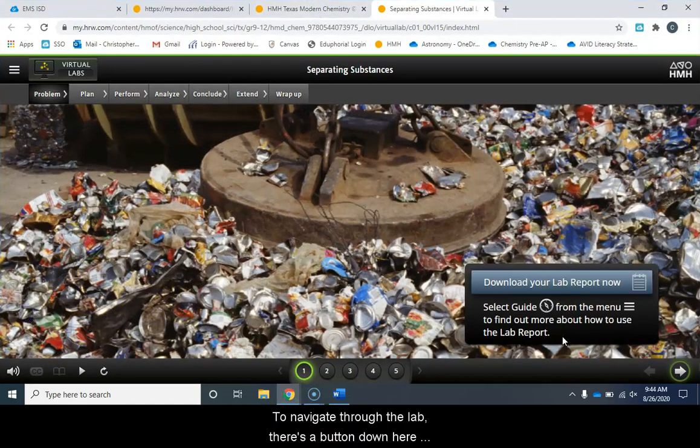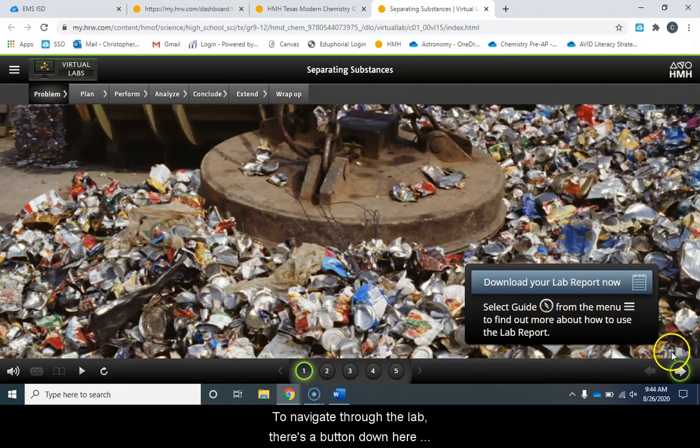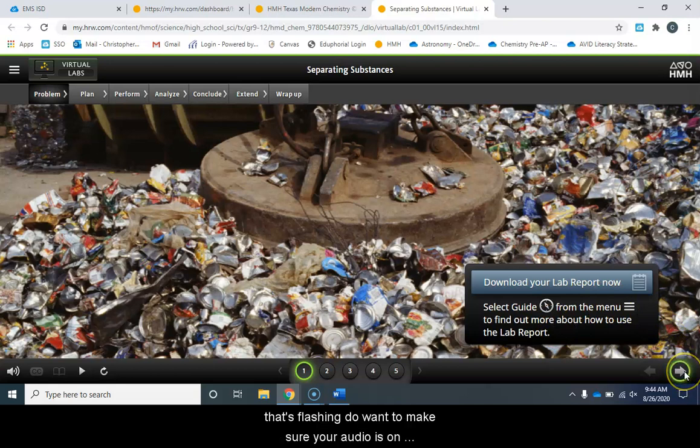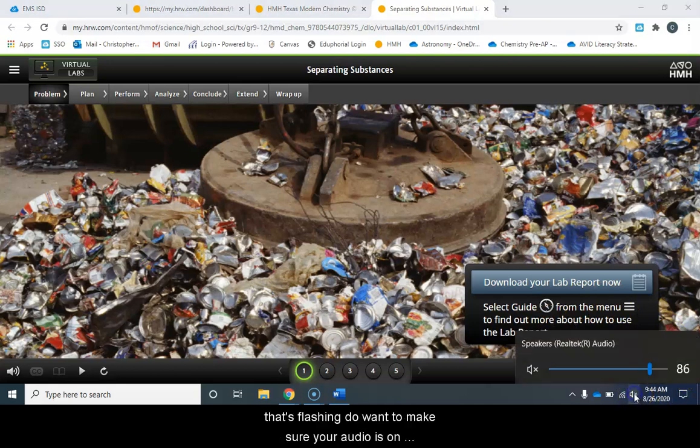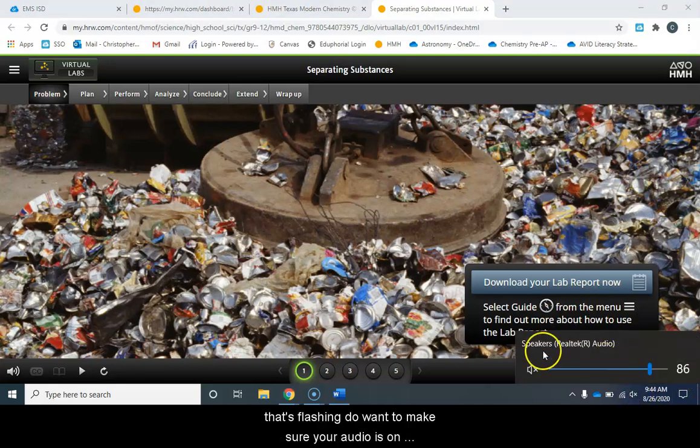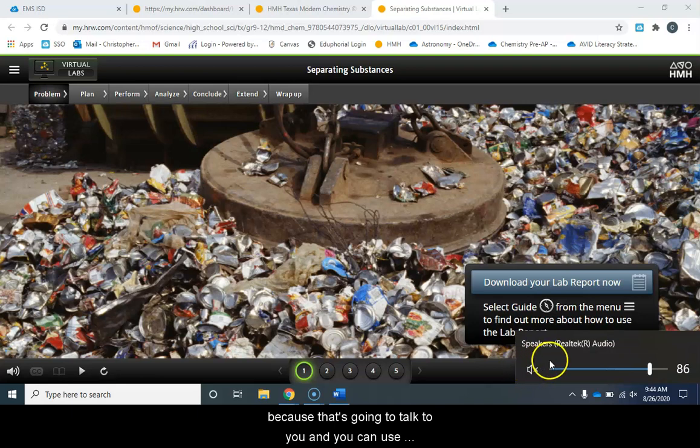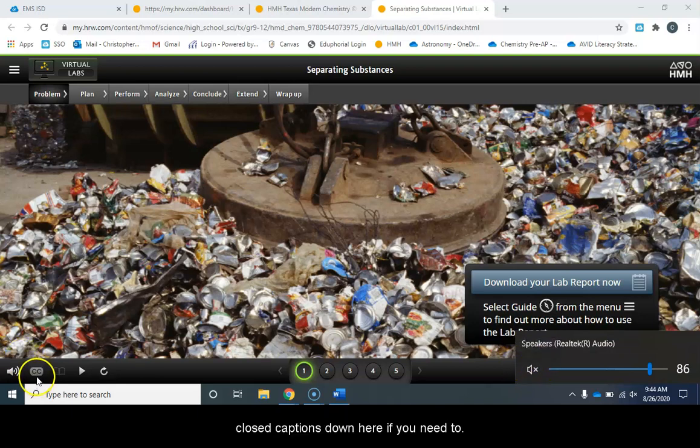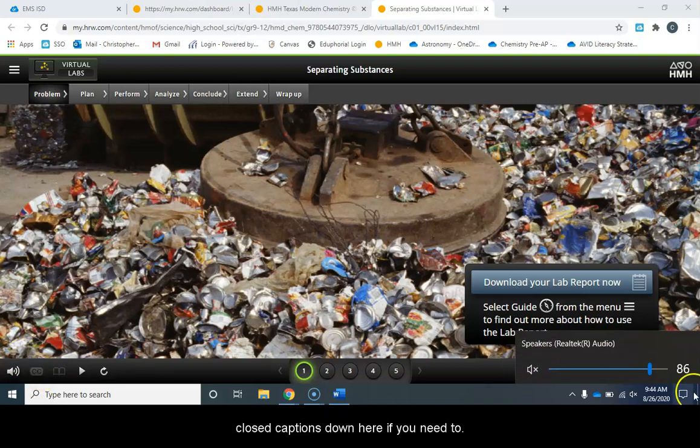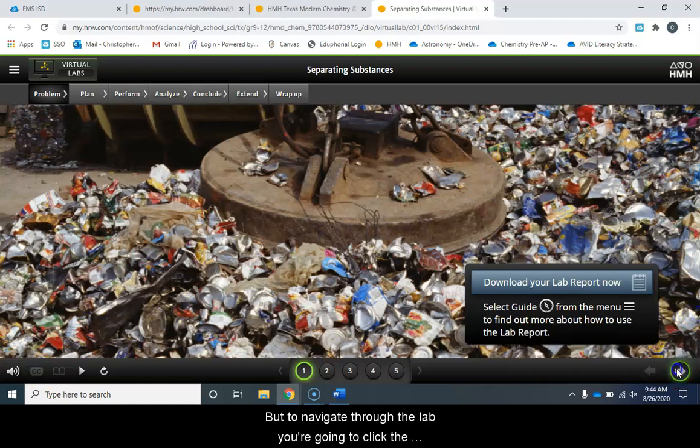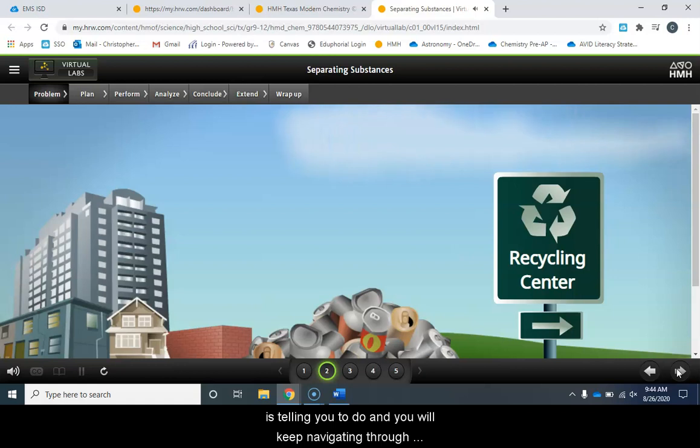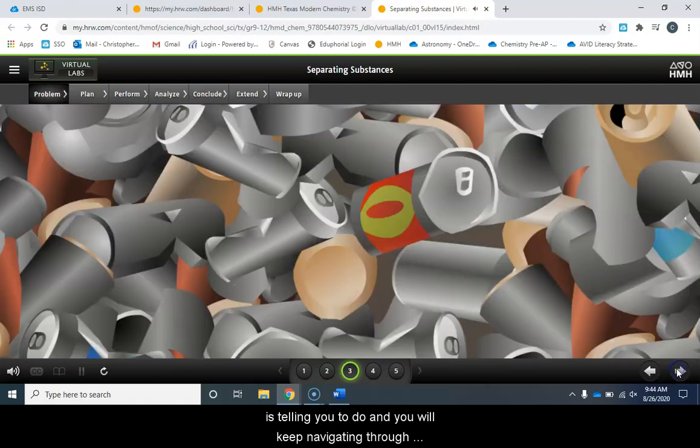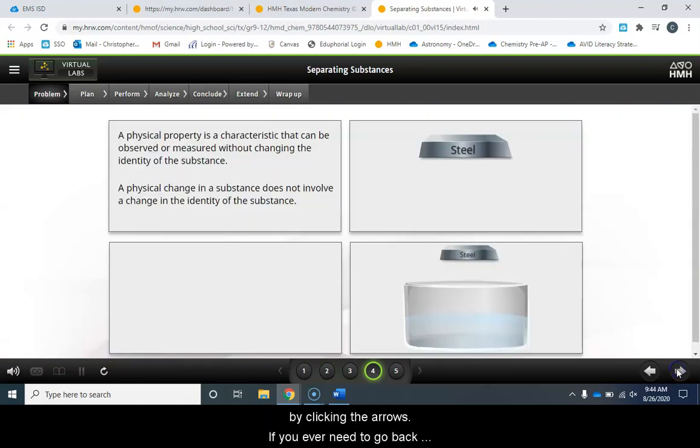Now to navigate through the lab there's a button down here that's flashing. You do want to make sure your audio is on because that's going to talk to you and you can use closed captions down here if you need to. But to navigate through the lab you're going to click the arrow. You'll listen to what the person is telling you to do and you'll keep navigating through by clicking the arrows.